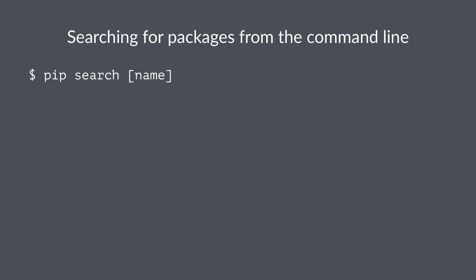You can also search for packages from the command line using the pip search command. Usually I would recommend that you stick with the PyPI website though. The pip command doesn't really give you very much information about those search results. So it's just the package name and then a very brief description, which can be useful. But as you've seen in the PyPI demo, oftentimes a single keyword can lead to many, many search results. So it's a little bit hard to untangle that from the command line if you only have limited information available. Nevertheless, that feature exists and it can be useful in a pinch.